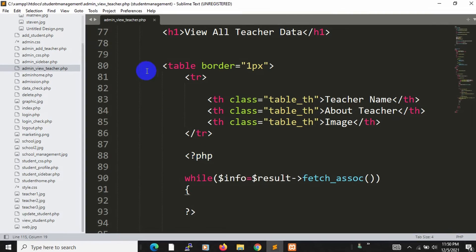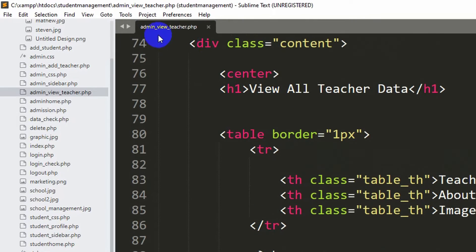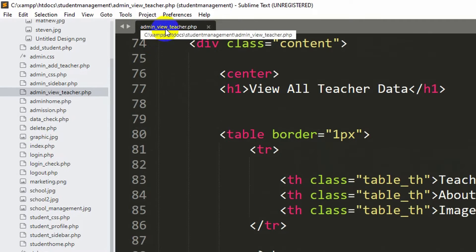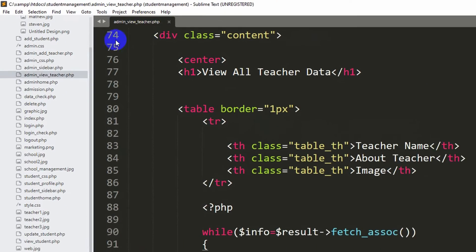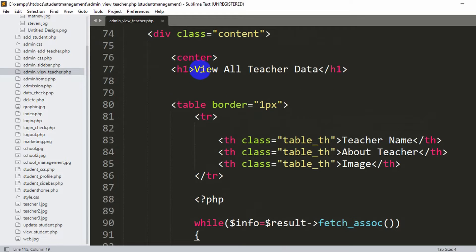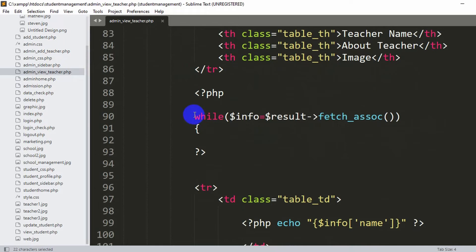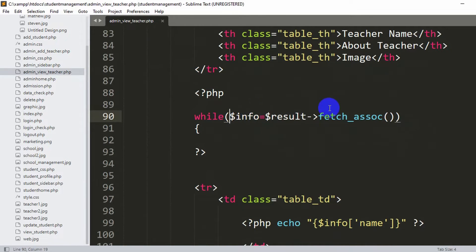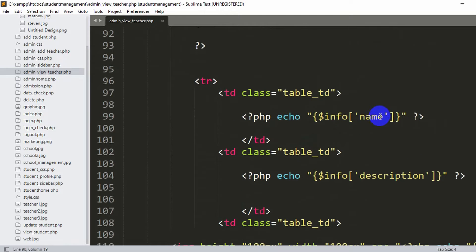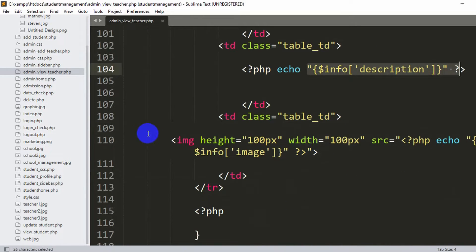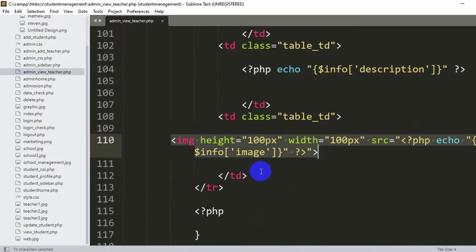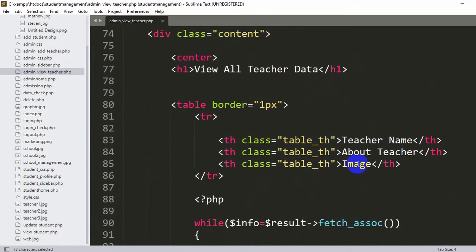Let's go back to our code. We are currently in admin_view_teacher.php. Here you can see 'View All Teacher Data' with teacher name, teacher about, and teacher emails. Inside the while loop using $info, we show teacher name, description, and the image.